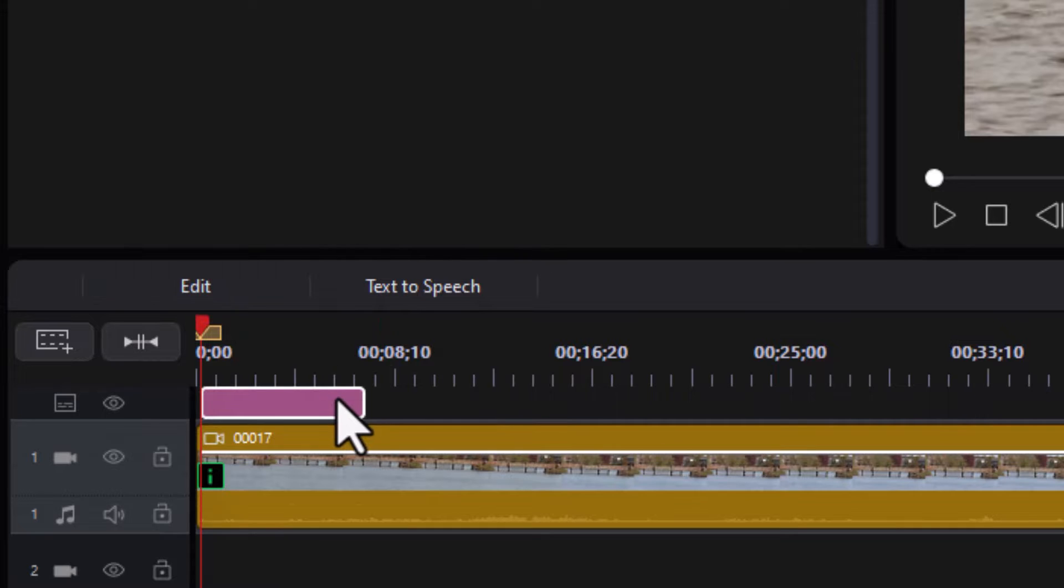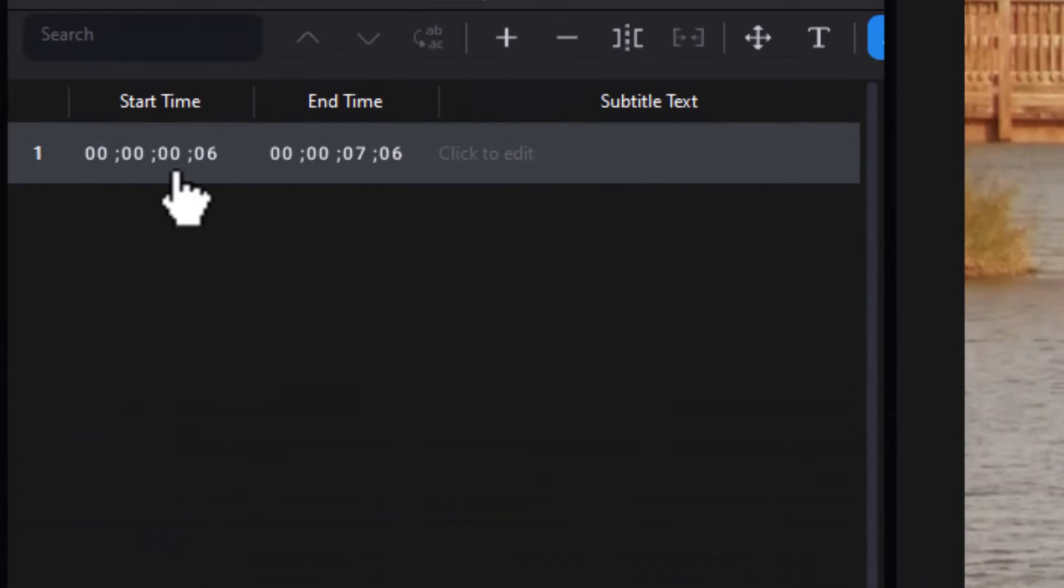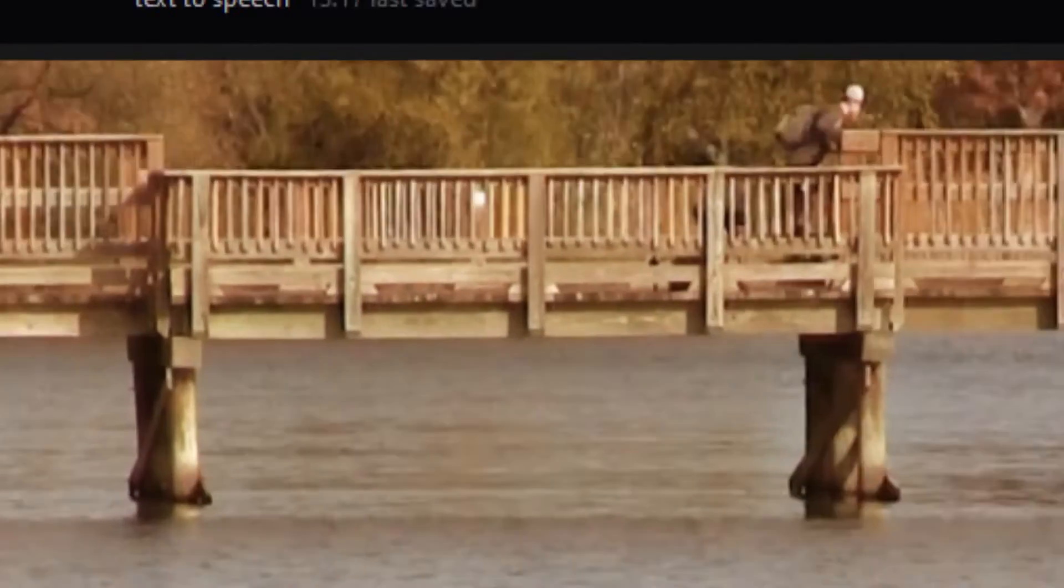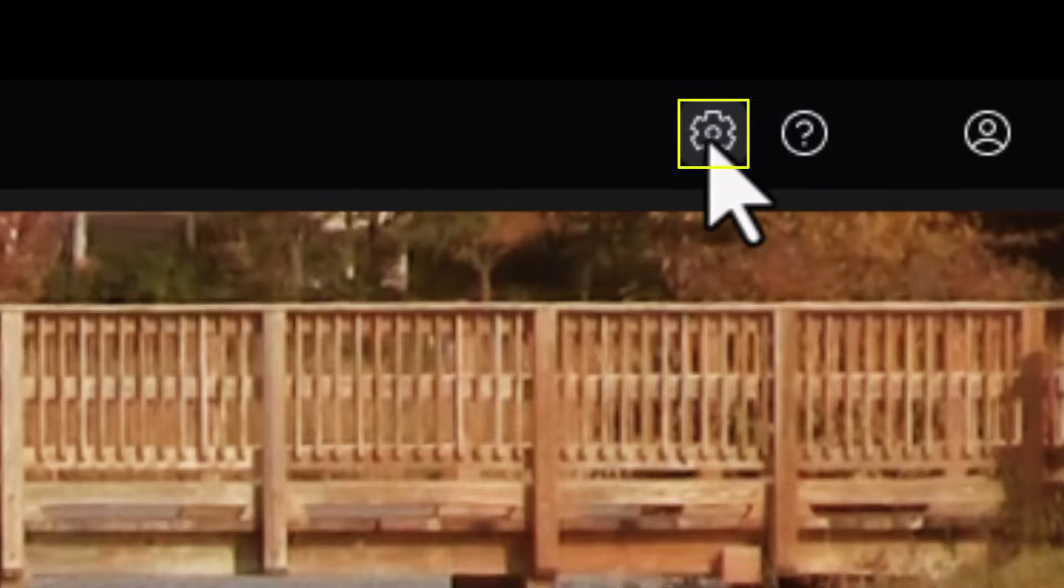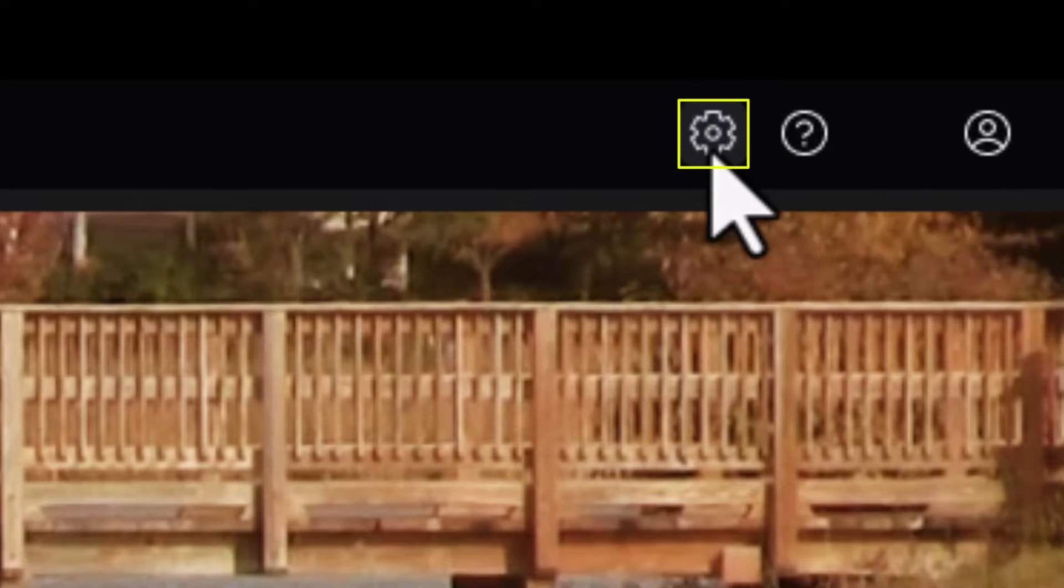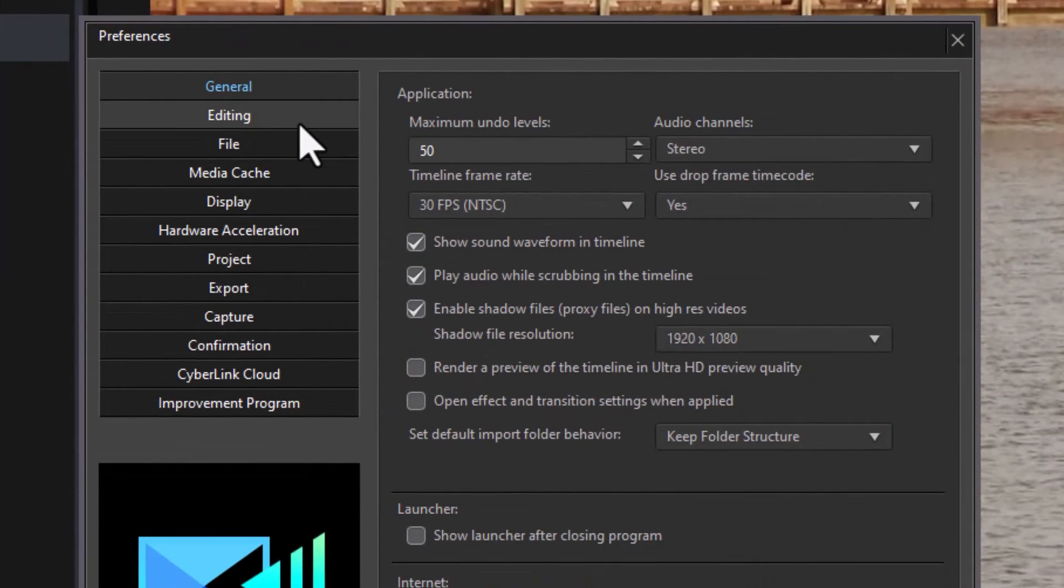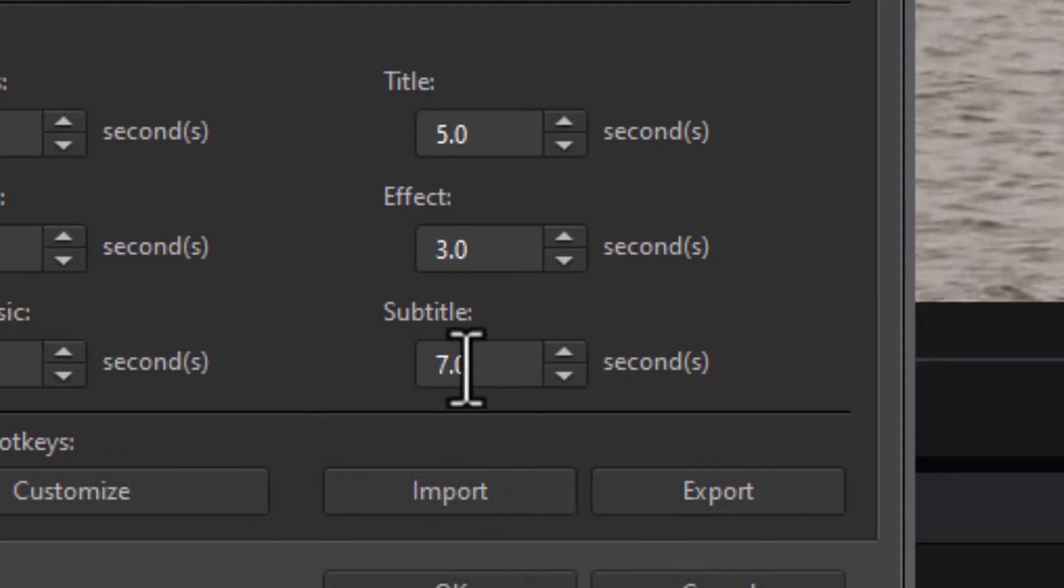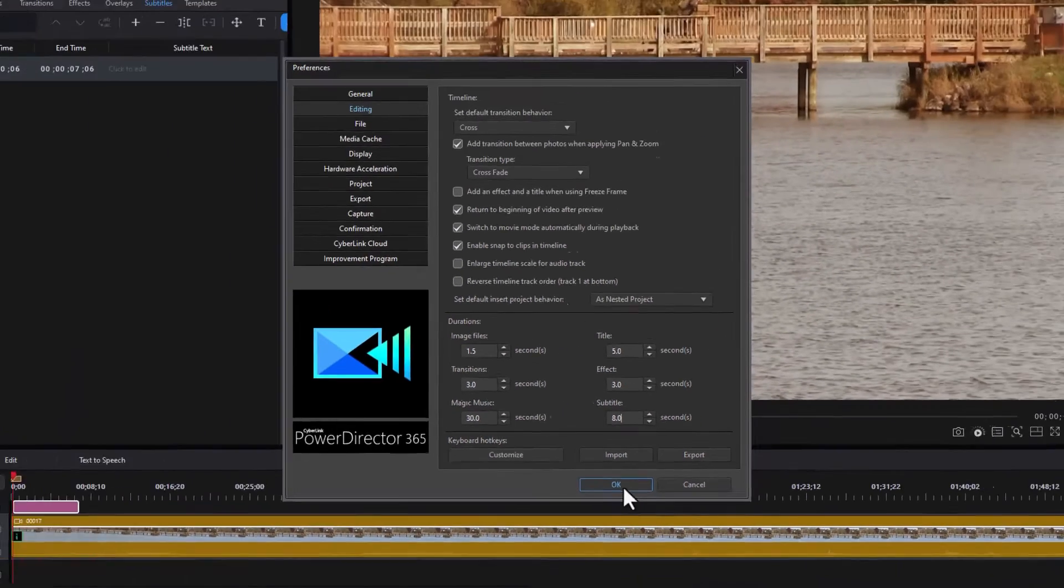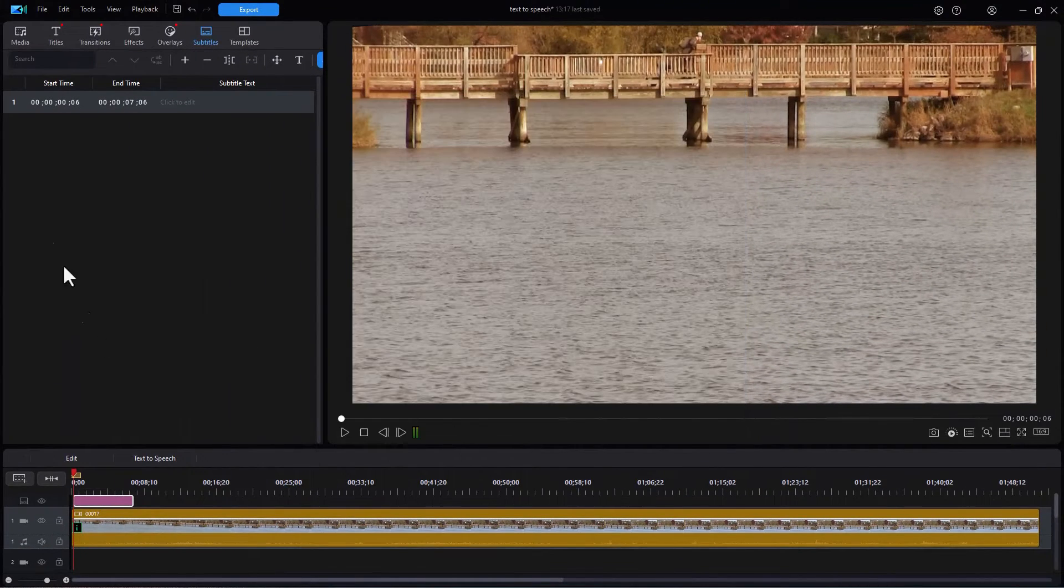Now why is this 7 seconds long? You see it starts with 0, 0, 6 and then 7 seconds and 6 frames. That's because that's my default. If you want to change the default for the normal subtitle length, you click on the gear in the upper right side of the screen. Then you click on the editing button on the left. And then in the lower right, you change your subtitle. I could, for example, just type in the number 8 here. Now my new default is going to be 8 seconds long. I'll click on OK.